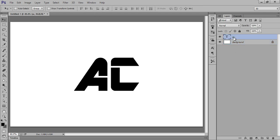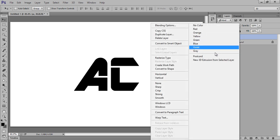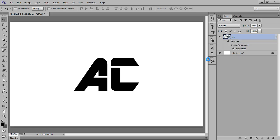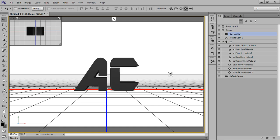Now I have this layer. Right-click on here, then go to New 3D Extrusion from Selected Layer and click on here. It's a very heavy command, the 3D command, so it is taking time to do the effect.